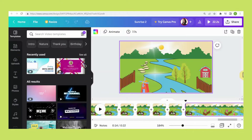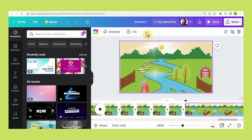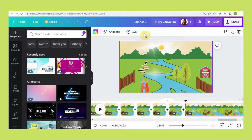For the last page, you will need to put a longer duration to match with the music. I put 7.7 seconds — it depends on the music that you are using.